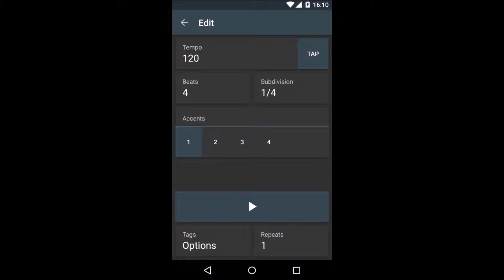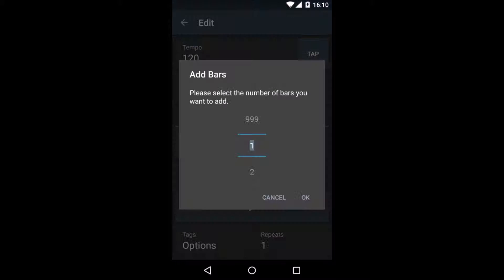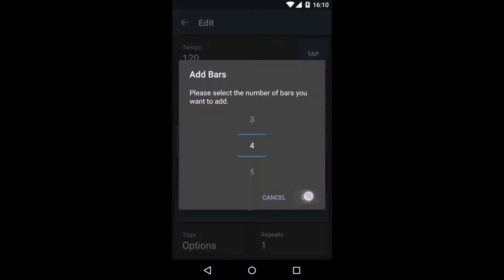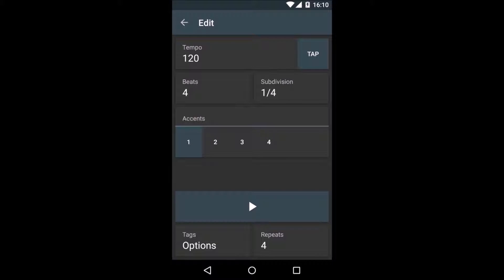We have seen the upper section before in the quick metronome feature. All it does is help you set up the metronome parameters. In the bottom right corner, you can set the amount of bars you want to add. I will go with four.